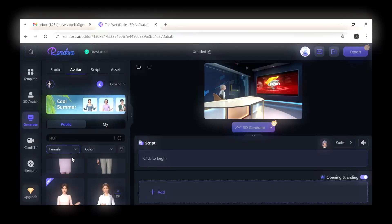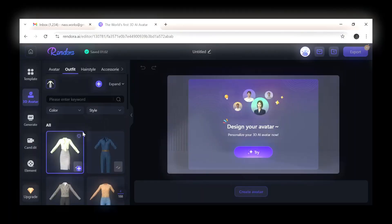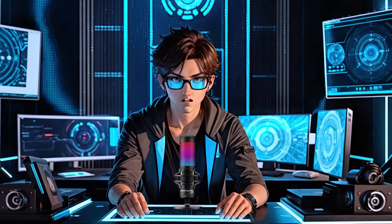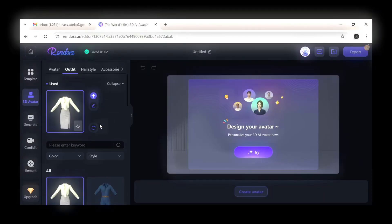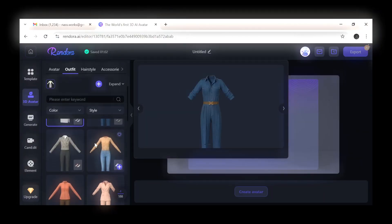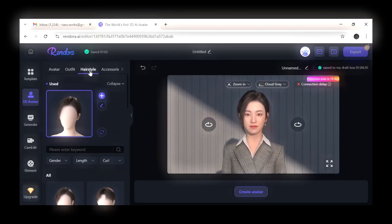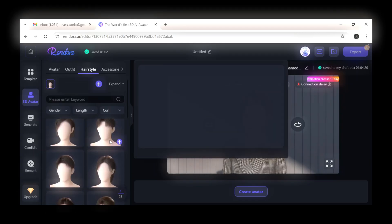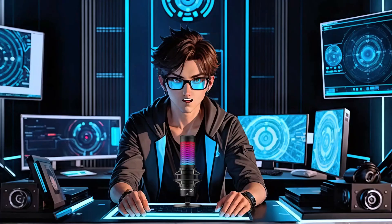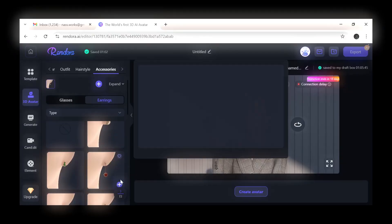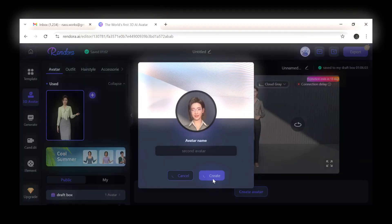You can select an avatar from any race or gender. Once you've selected your avatar, let's customize it. Click on the pen icon to access the wardrobe and choose an outfit that fits your avatar's personality. Then select a hairstyle that complements their look. Add some finishing touches with accessories like glasses and earrings. Once you're satisfied with your avatar's style, save it and give it a name that suits its unique character.